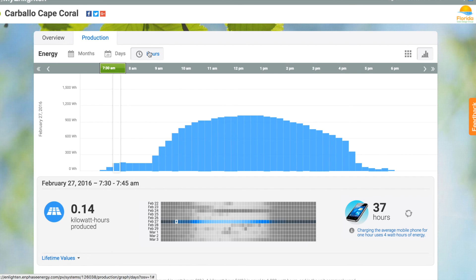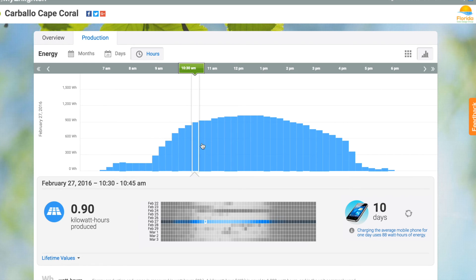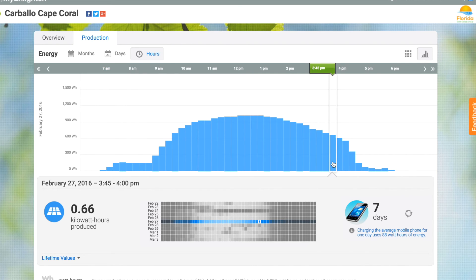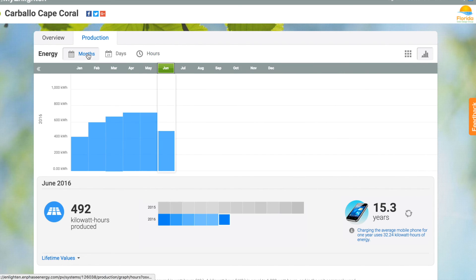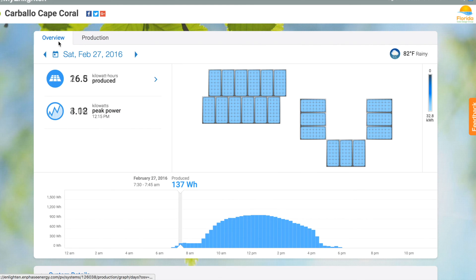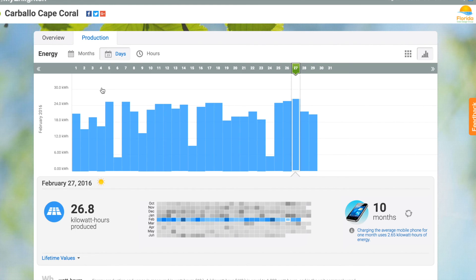February 27th, on the other hand, was a great production day. You can see a nice smooth curve where solar energy peaked around 12 to 12:30, and then the afternoon kind of trailed off. But you can see a nice bright white and blue throughout the day.